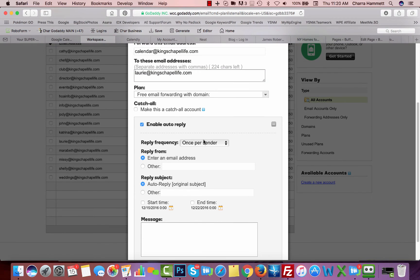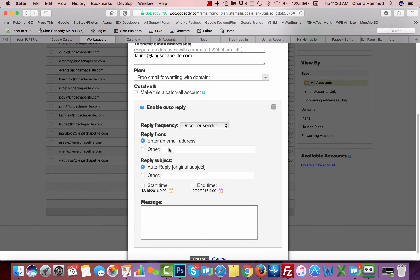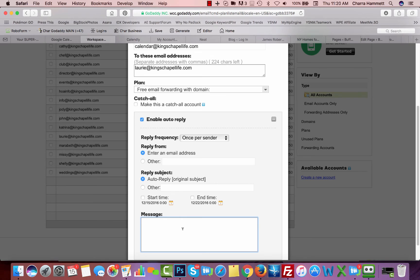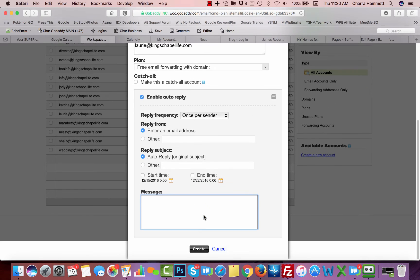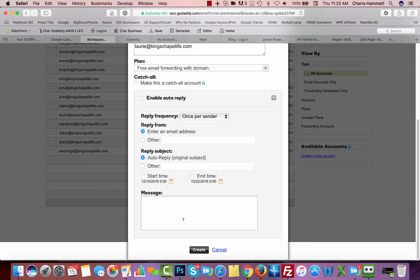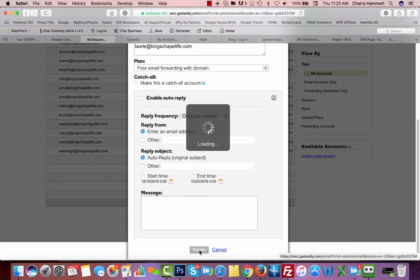set up the frequency. I could reply from Lori at King's Chapel, or I could reply from calendar at, and then I can even send a message. Thank you for your inquiry, or thank you for submitting a new event, or whatever it is I want, and then I can click create. So I'm going to take the auto-reply off, because I don't want to use it in this case, and I'm going to create.